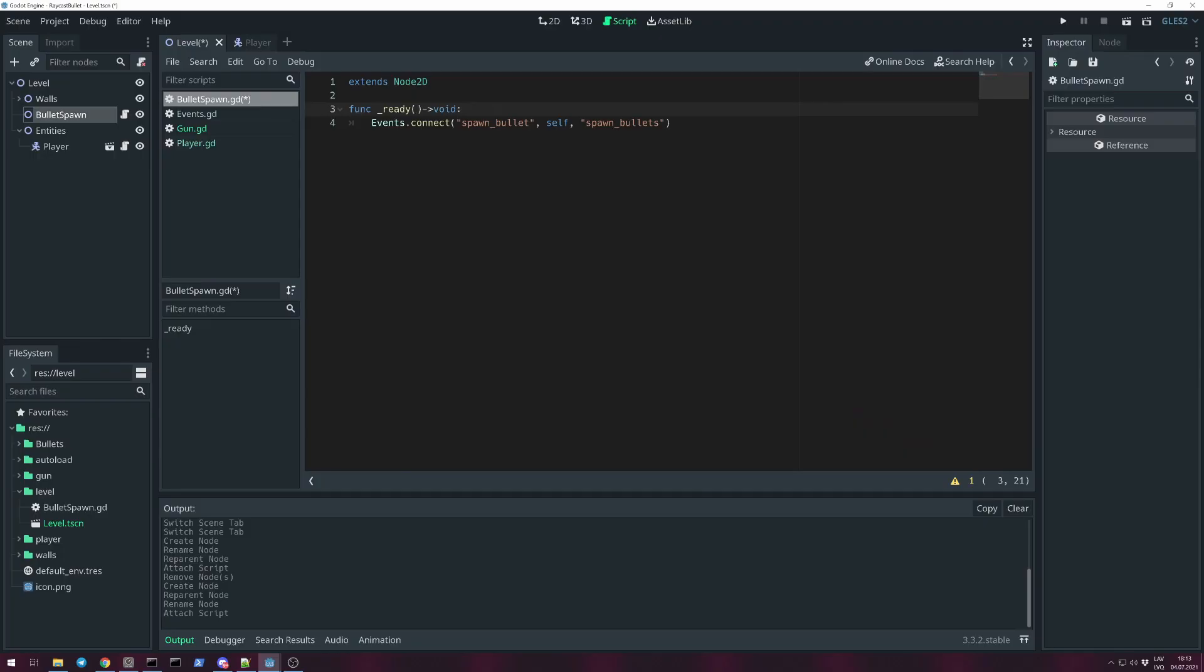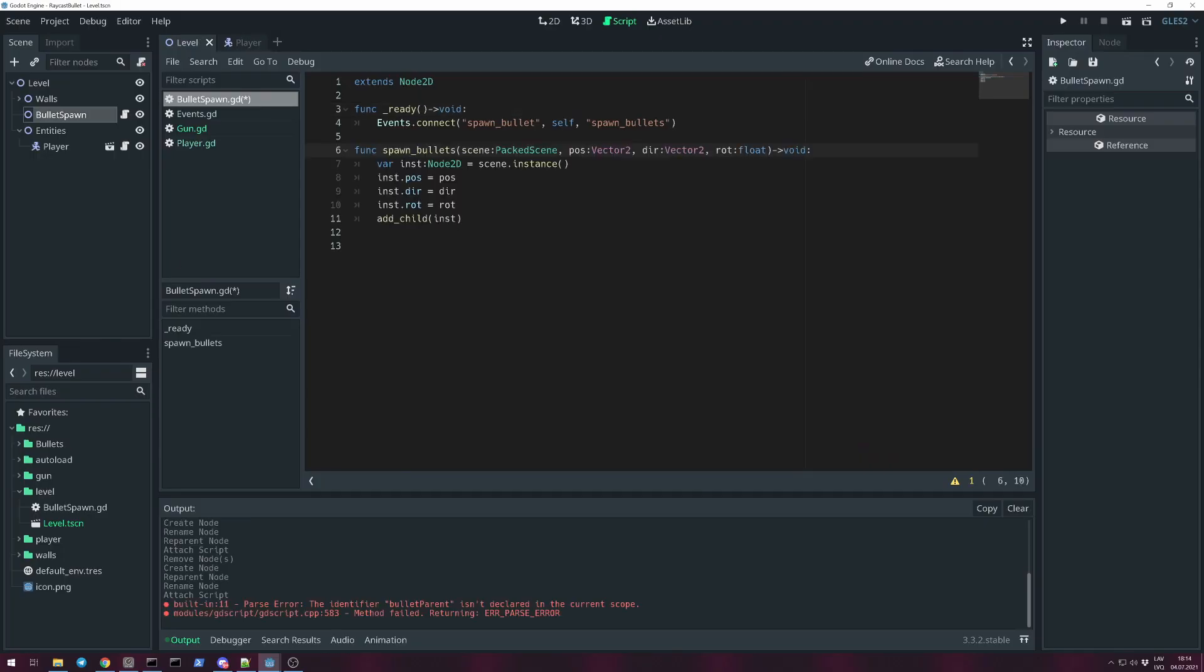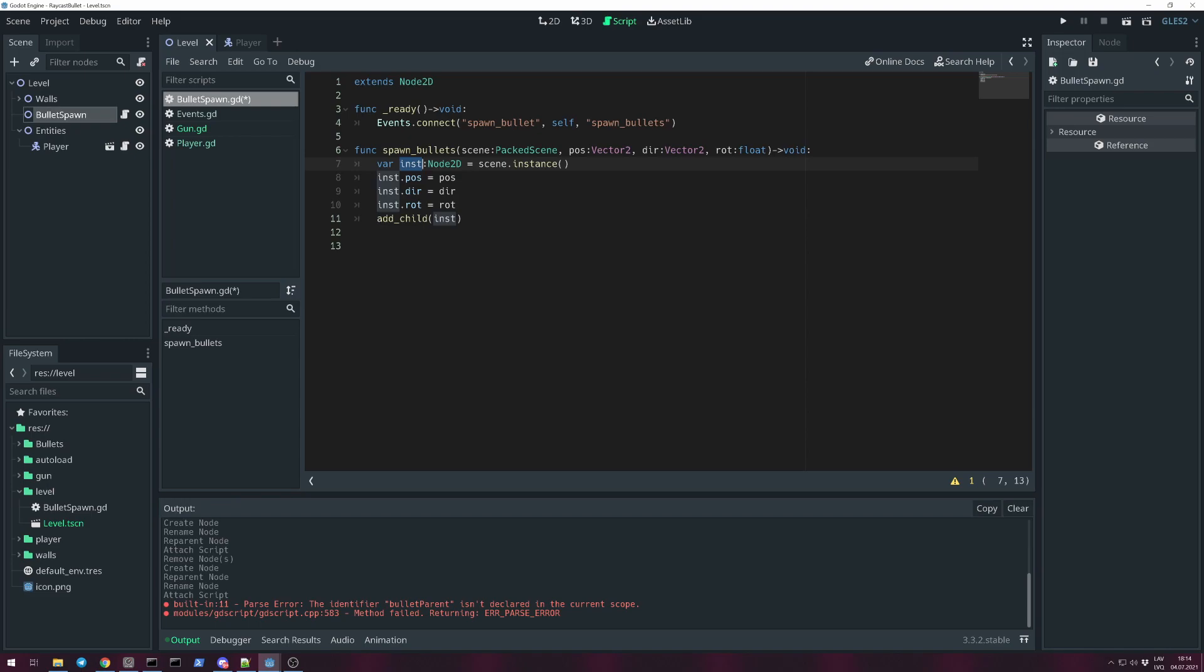Method function spawn_bullets. In method spawn_bullets we will receive scene for a bullet, global position, global direction of global transform.x, and rotation. We create a variable inst for instance, it will be Node2D, and we assign scene instance. So we're creating a new instance of the bullet and setting up variables for it.